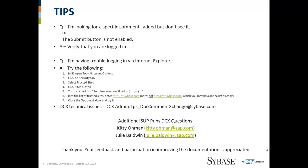I added a couple of tips here. If you are having any issues with DCX, it's likely one of these items. DCX is very reliable. I've also added the DCX admin email address if you would like to report any technical issues there. I've also added two email addresses for myself and for Julie Baldwin. My name is Kitty Oman. If you have any additional SUP PUBS DCX questions, we moderate the commenting that takes place on DCX. And thank you so much for participating in improving the documentation. It's definitely appreciated.